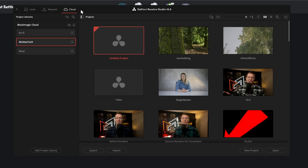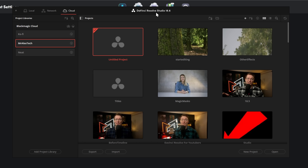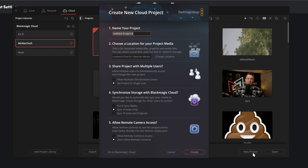When you open up the cloud storage area within the DaVinci Resolve Project Manager and start a new project, there's a new splash screen. You name your project, choose a location for the project media, share the project with multiple users, sync it with storage, and allow remote camera access. You can also set automatic media sync and sync proxies only, to avoid using too much of your precious cloud storage.